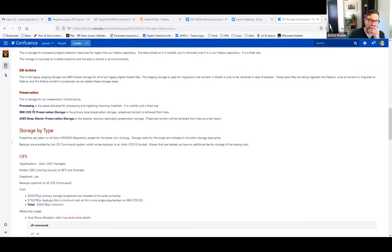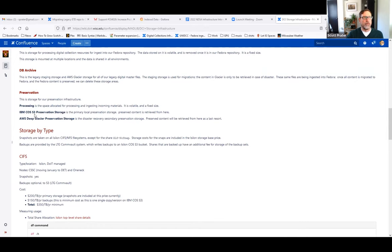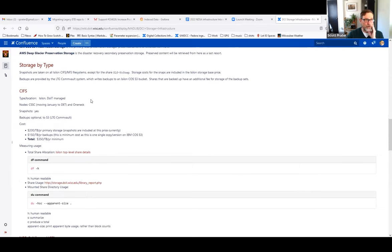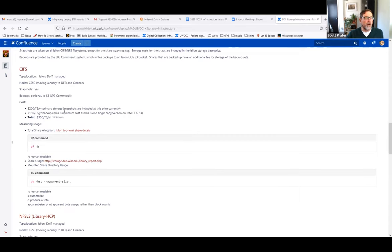We have an allocation for processing — basically a place where we put data, get it ready to preserve, and then move it off. It's volatile and of a fixed size, because we don't plan on growing it unless we get a very large dataset. The IBM COS S3 preservation storage is our local on-site preservation storage, and the off-site storage we have is Amazon Deep Glacier. Down here I have the storage by type, talking about location, different nodes, whether there are snapshots, and whether backups are available or not.